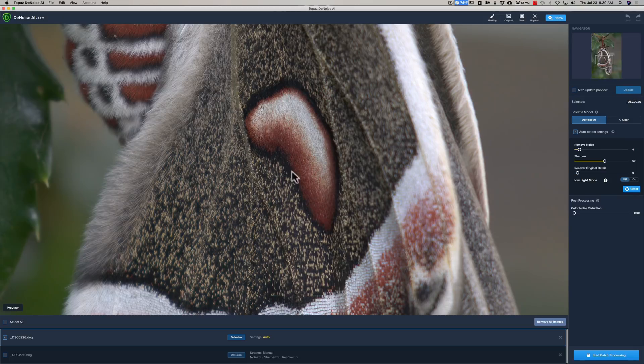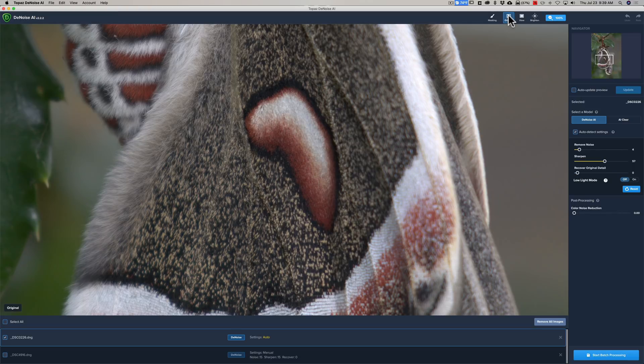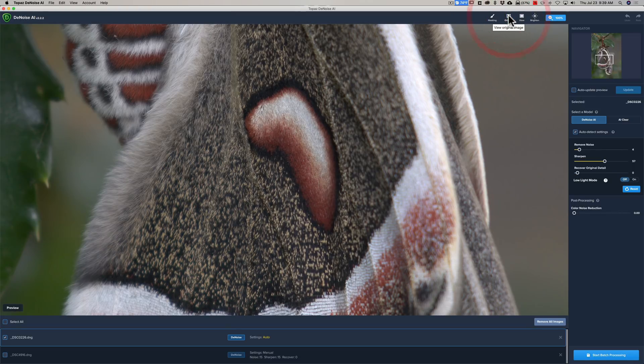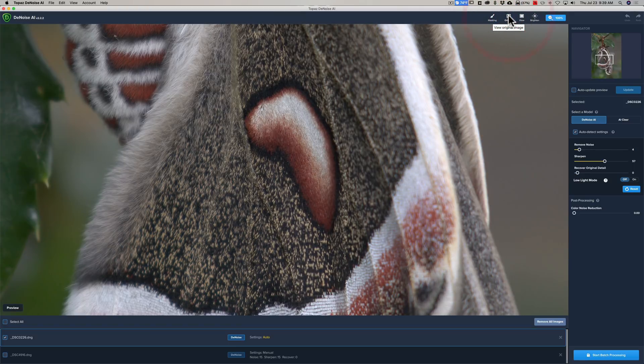All right, it's done, and you could probably see right away how much better it is. I mean, look right in here. There's the before Denoise, and there's after Denoise. Before Denoise, after Denoise.